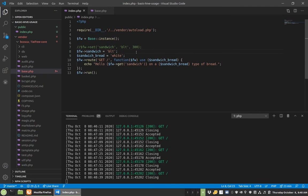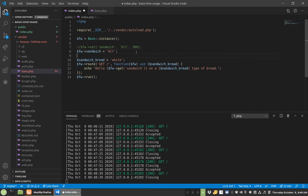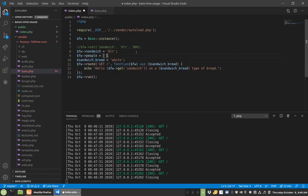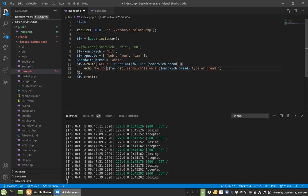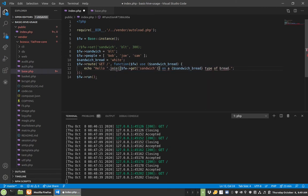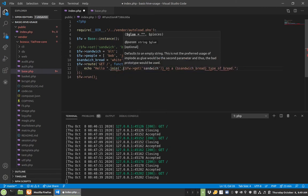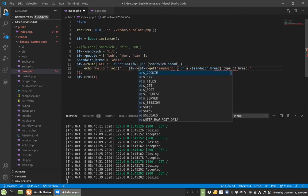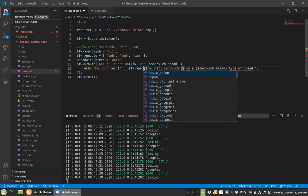So that's with defining your own variables. You could define people equals an array of Bob, Joe, Sam, and there's all your people. Hello, and then we'll just do join. It won't be proper, but you'll just kind of get the idea of what's happening and this will be people.